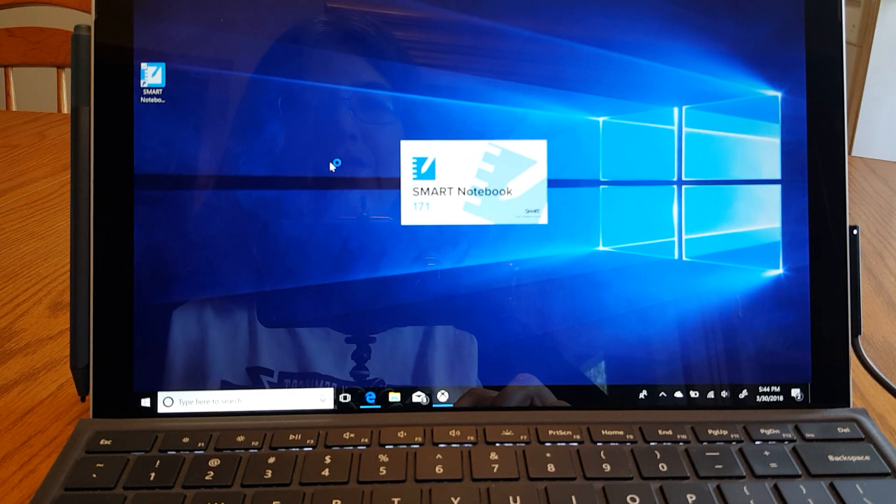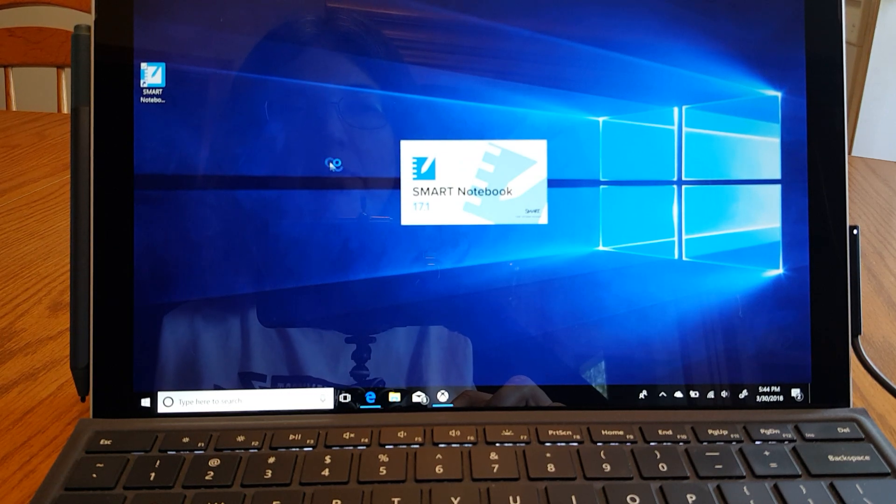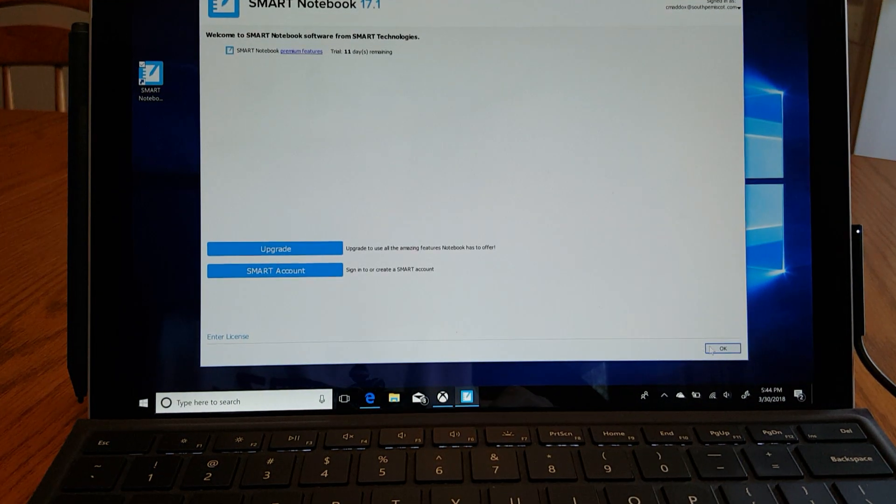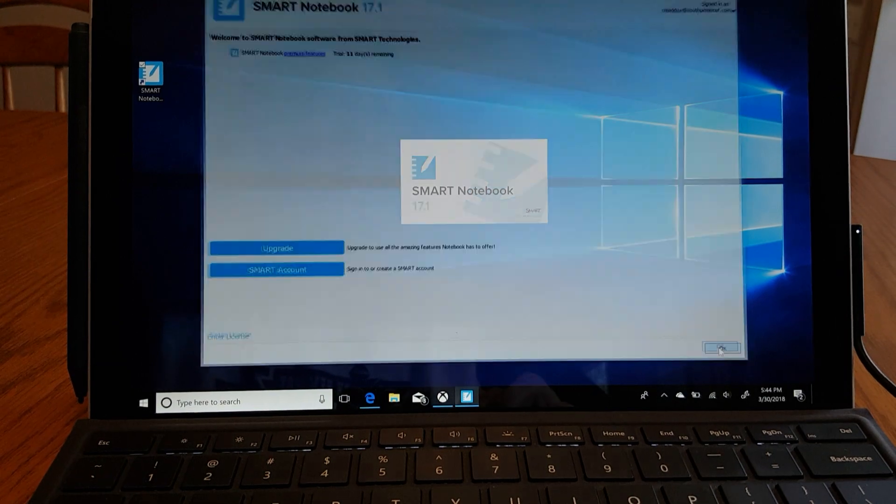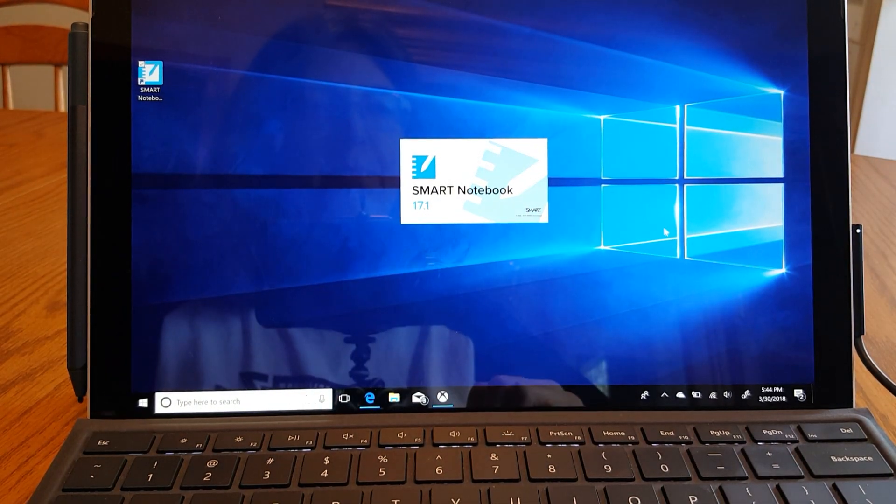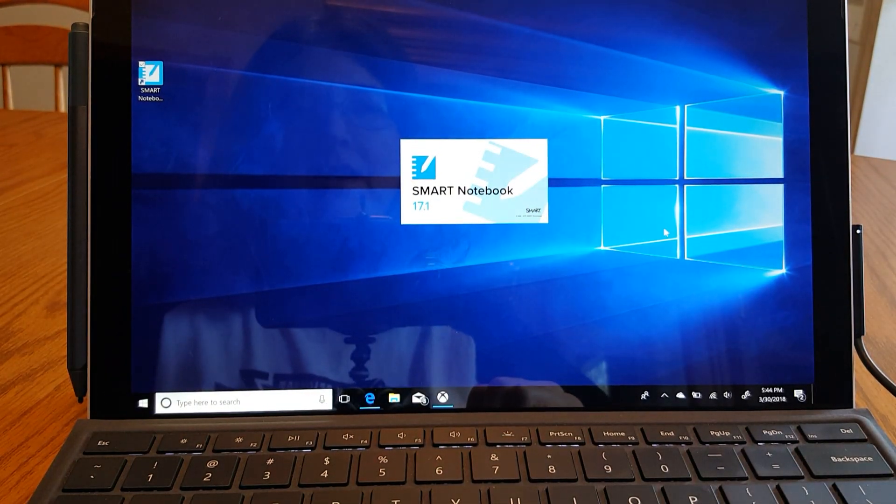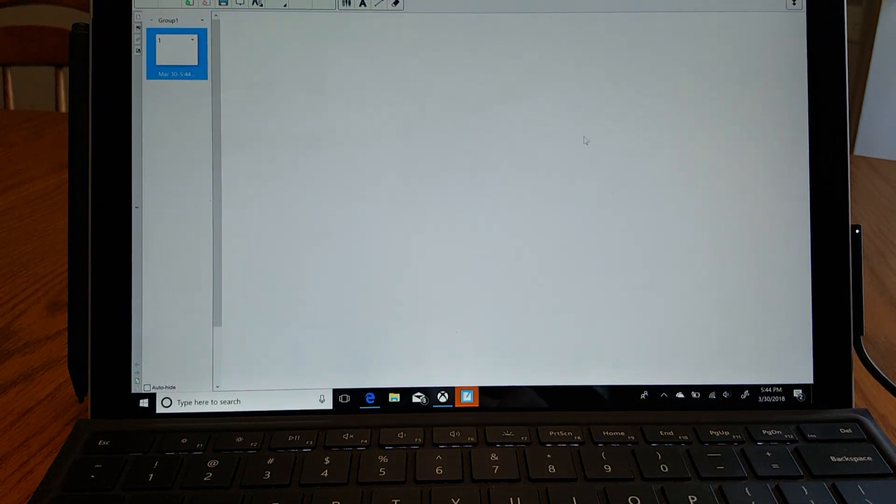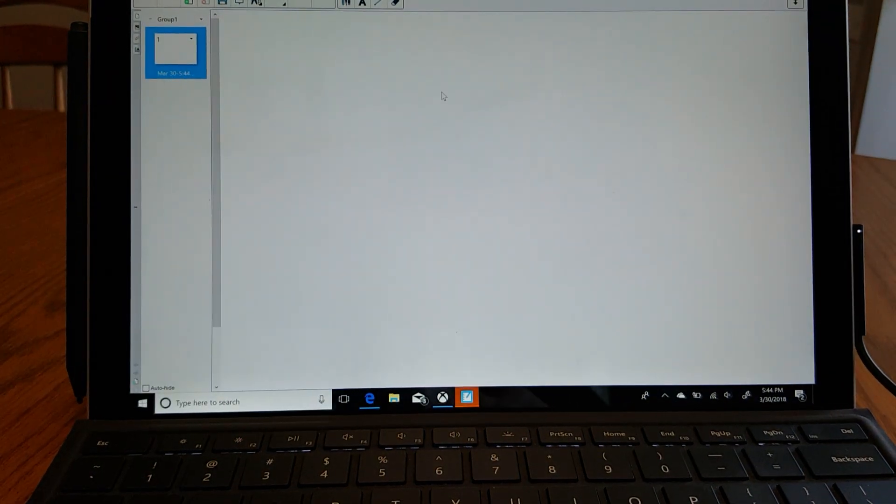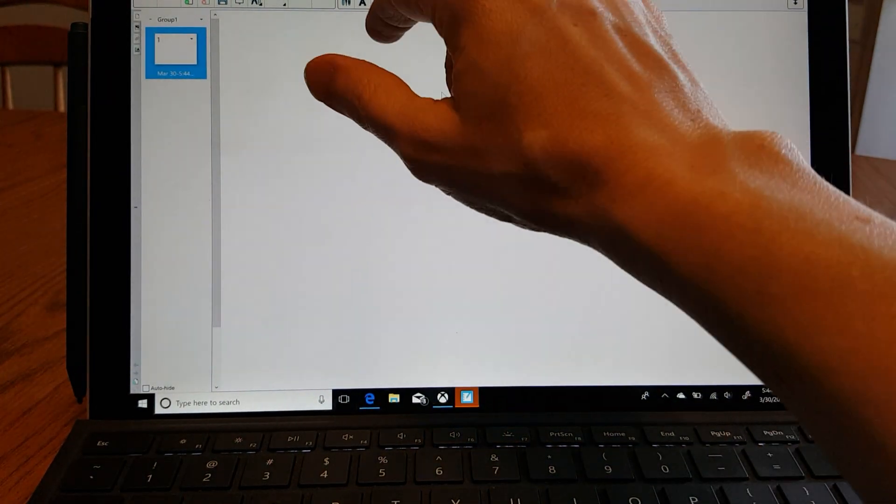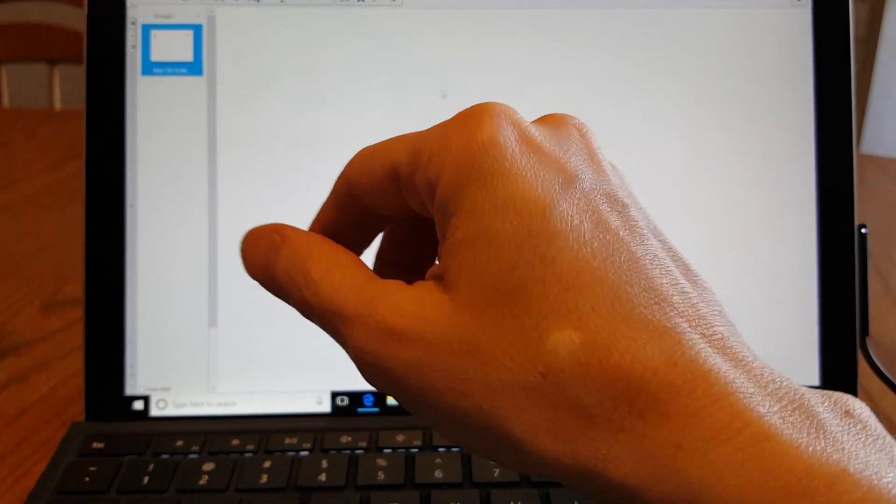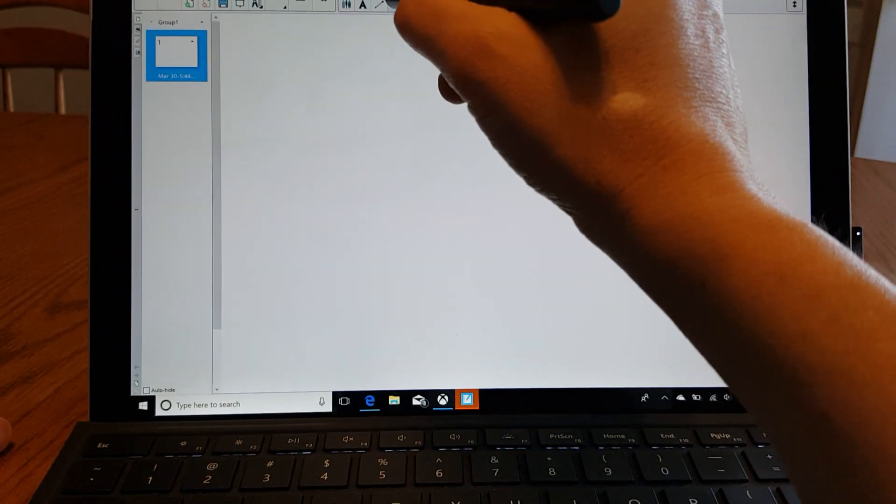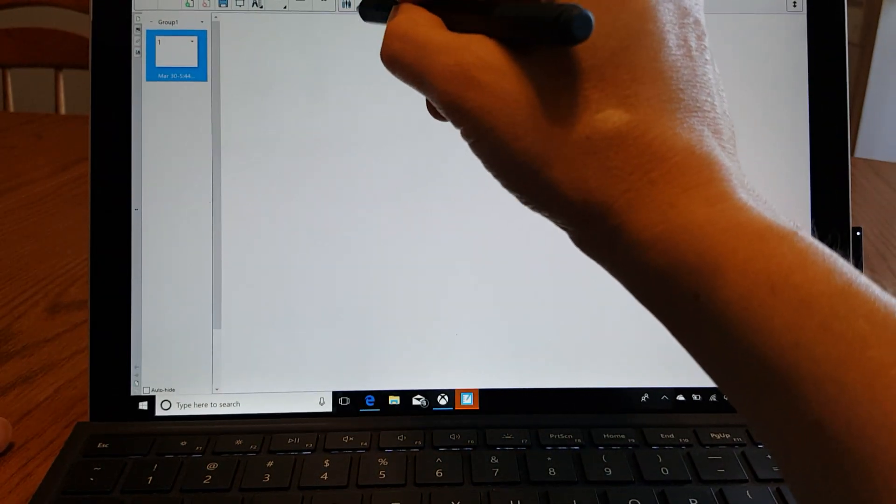Now the first thing I do is launch Smart Notebook. This is just a program that I use in my classroom. It's kind of a cross between maybe PowerPoint and OneNote. It allows you to use your pen to write.